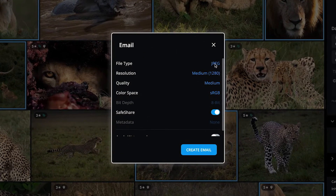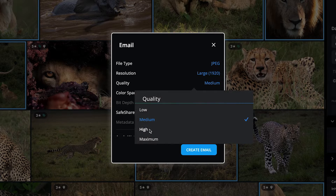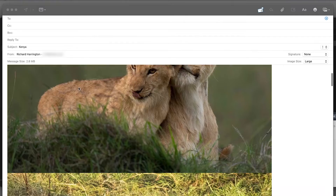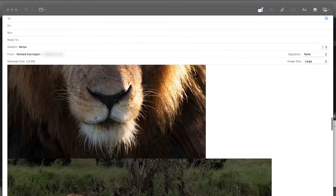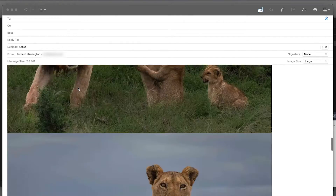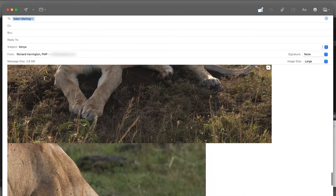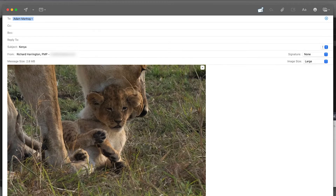After clicking on email, you can review the share settings and make any changes. When you are ready, click Create Email to launch your default email program, generating an empty email with the files you selected attached. Fill in the recipient's email address, create a subject, and add a message. Then send your email to share your photos.